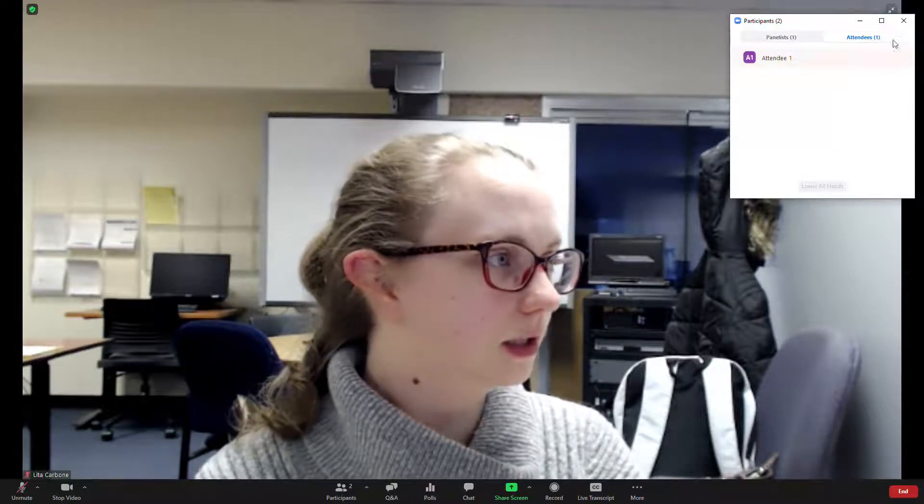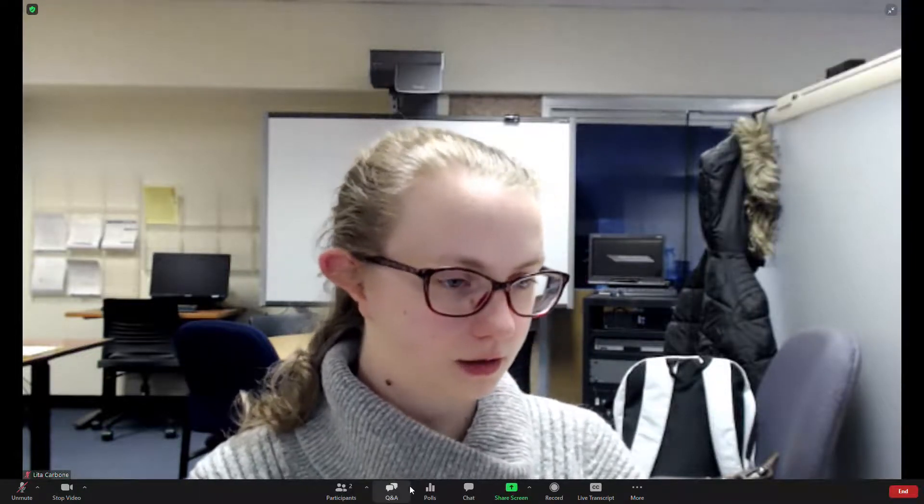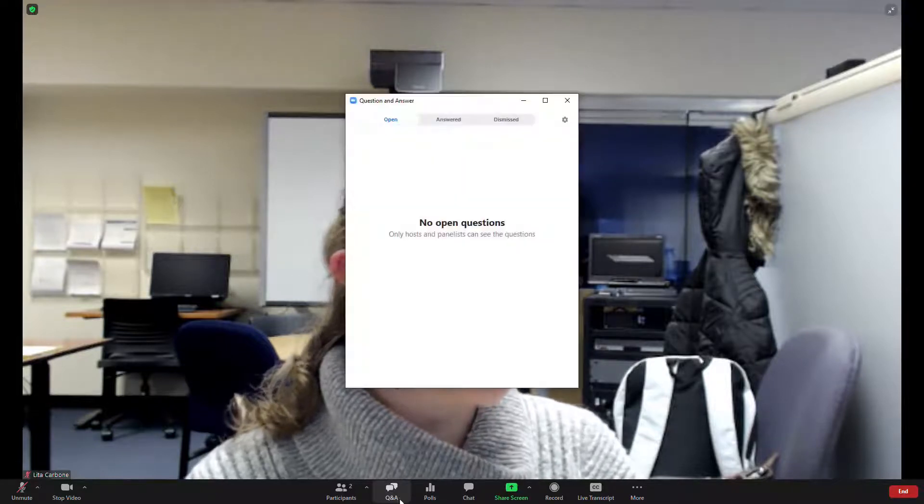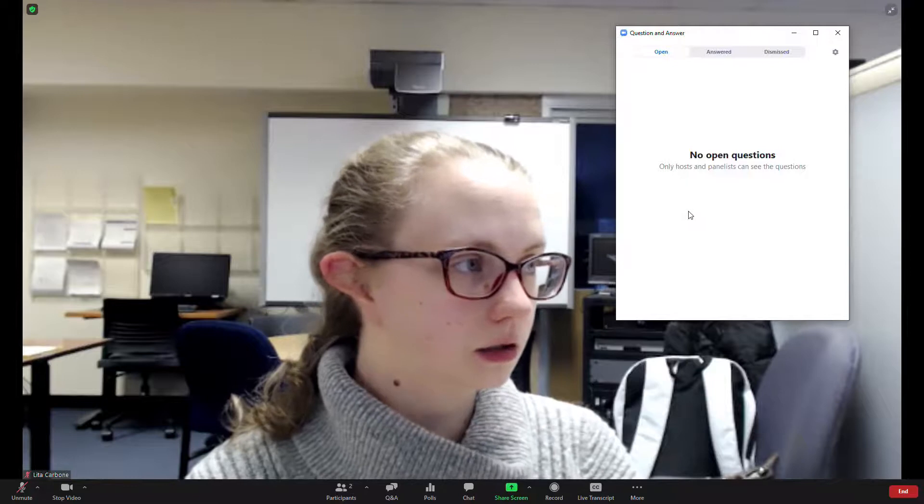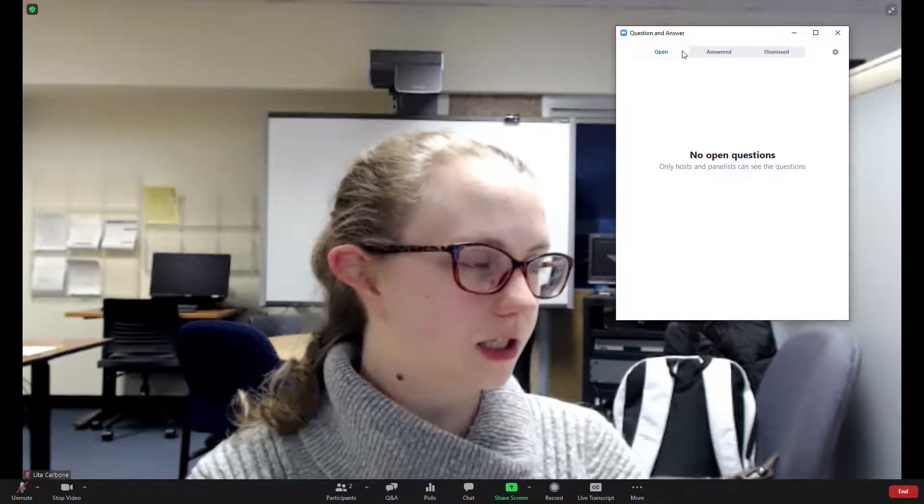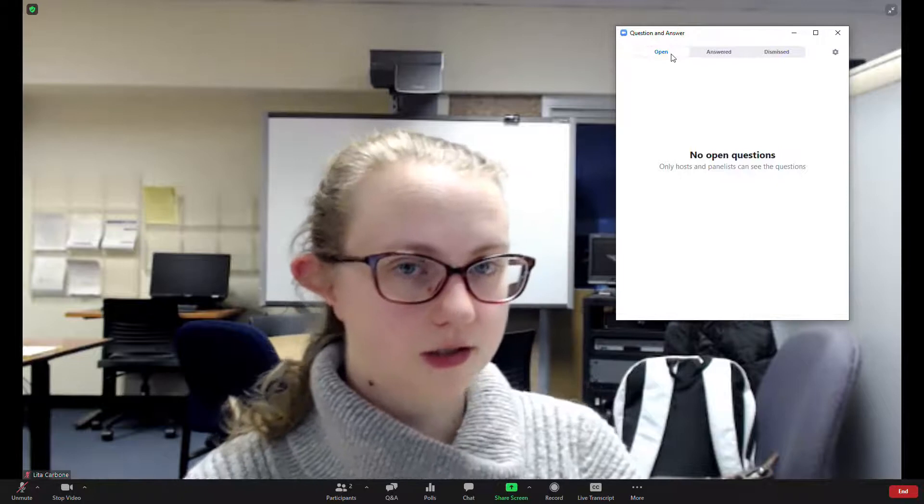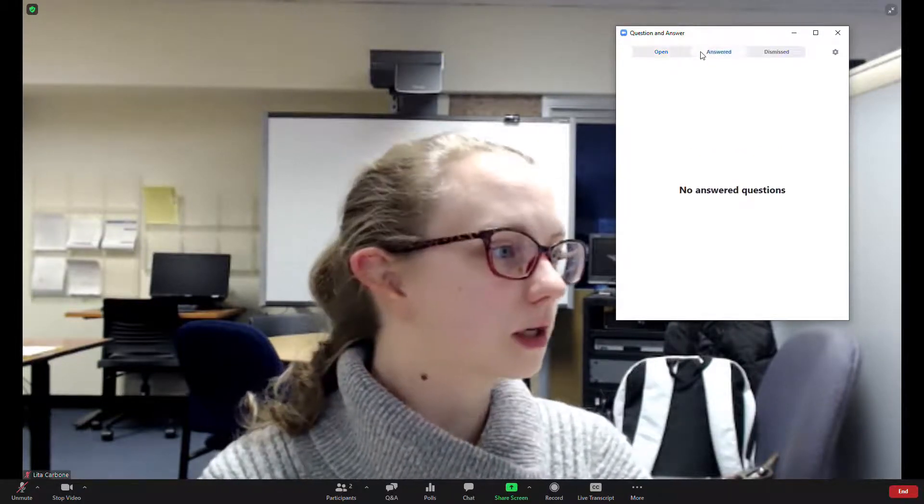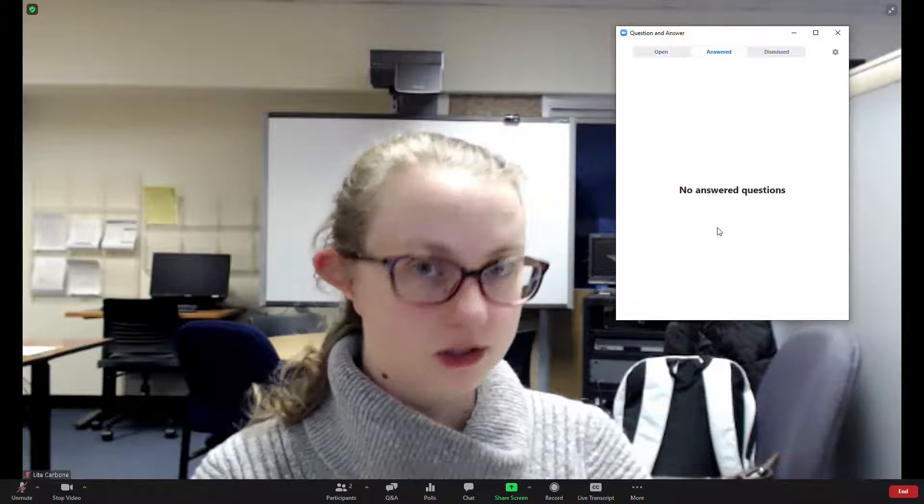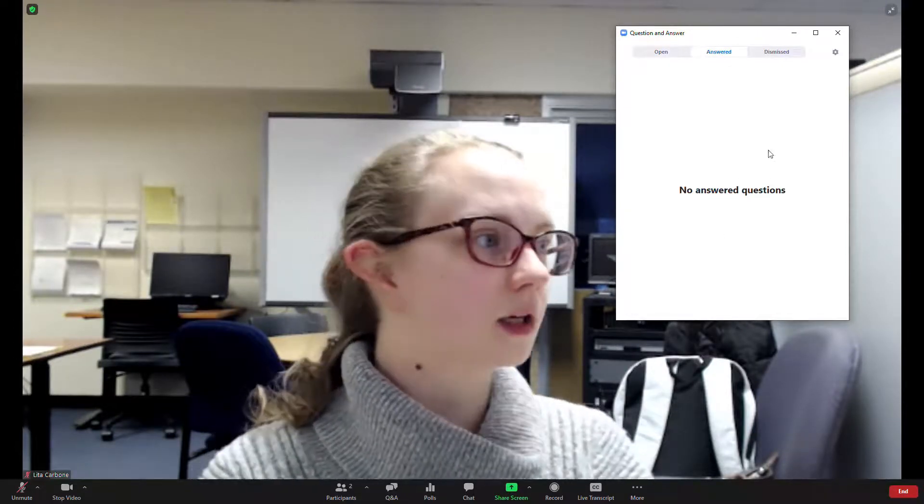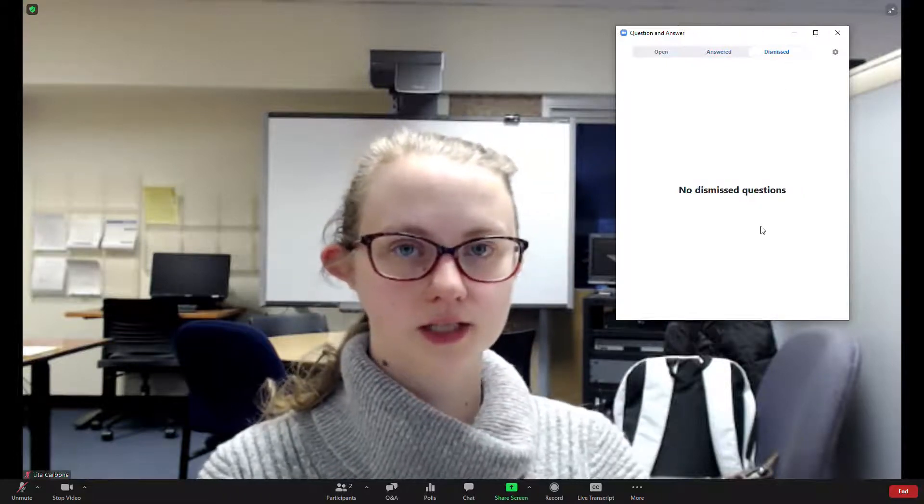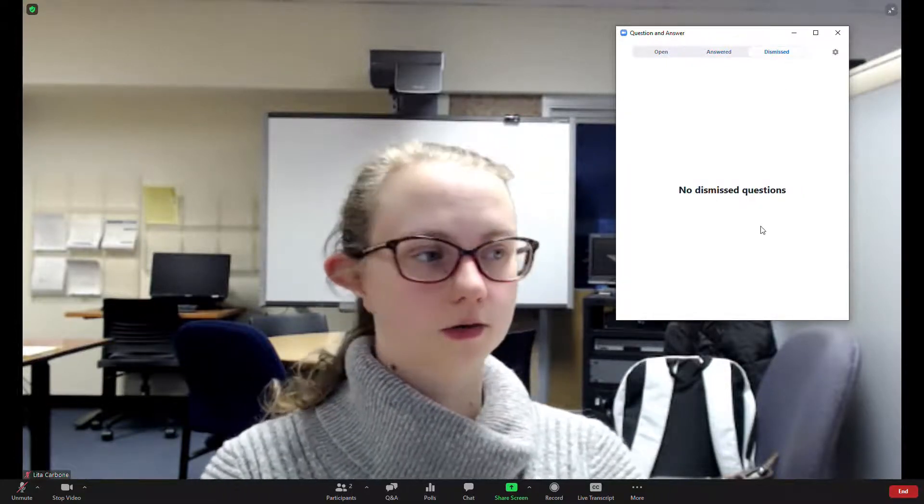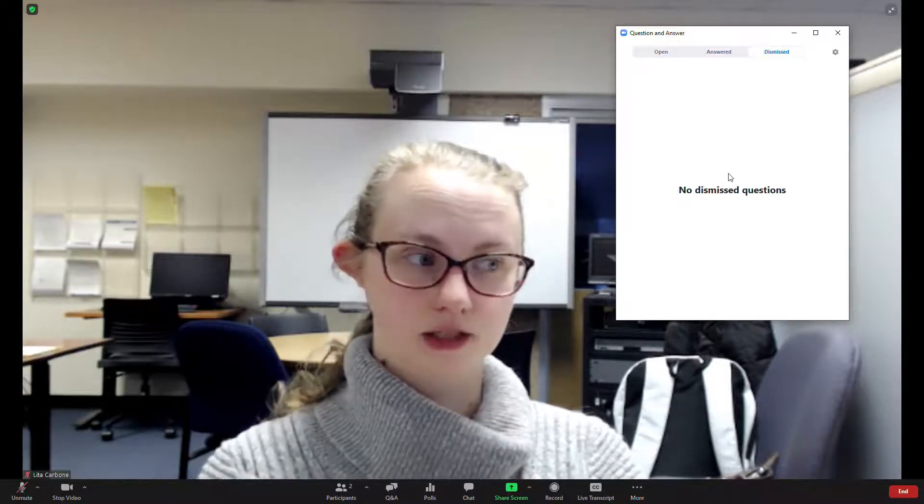And then we have Q&A here, which right now we don't have any questions being asked. But you'll see that there's the open questions. So these are questions that have not been answered yet. Which there's a column for the answered questions that have been submitted by the attendees. And you also have dismissed. So if there are questions that aren't appropriate for the webinar, you can go ahead and dismiss those.